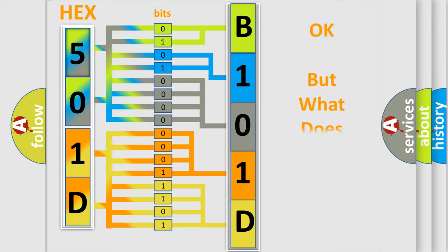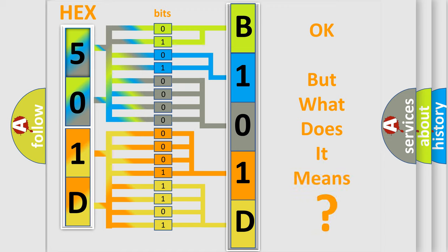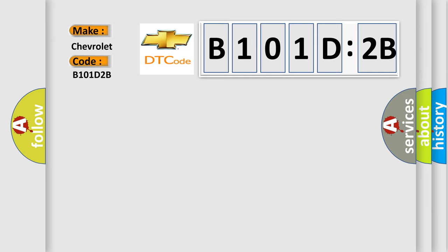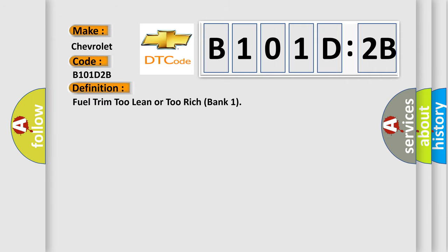The number itself does not make sense to us if we cannot assign information about what it actually expresses. So, what does the diagnostic trouble code B101D2B interpret specifically for Chevrolet car manufacturers? The basic definition is fuel trim too lean or too rich bank one. And now this is a short description of this DTC code.